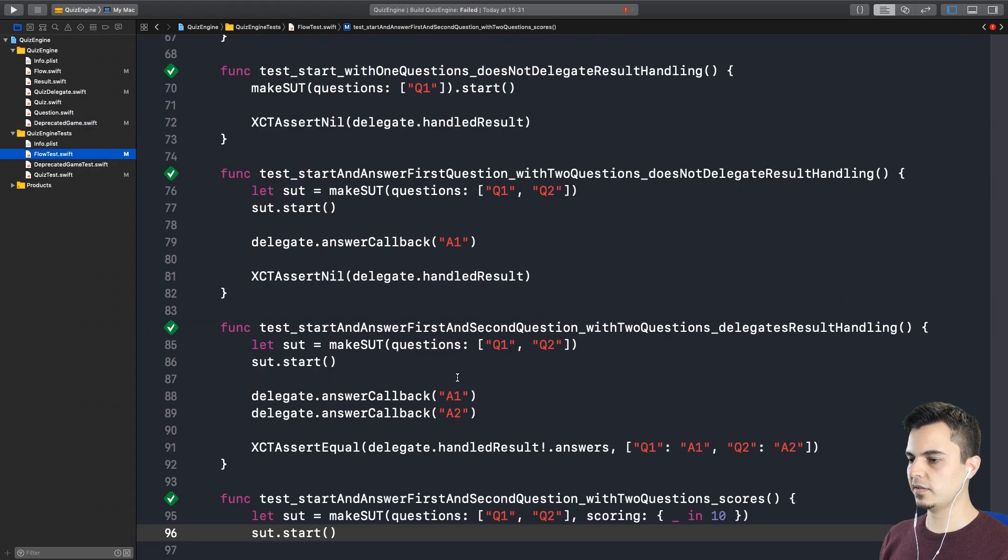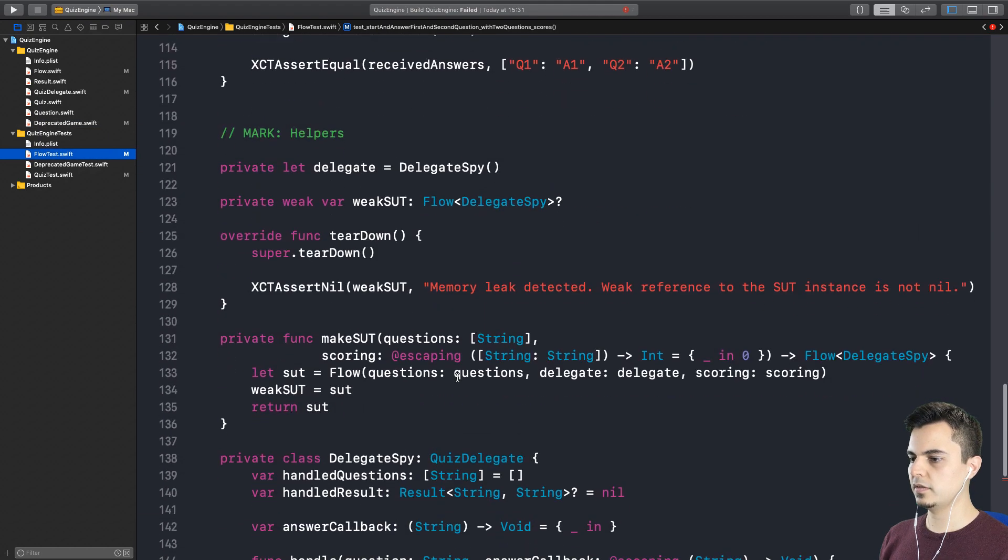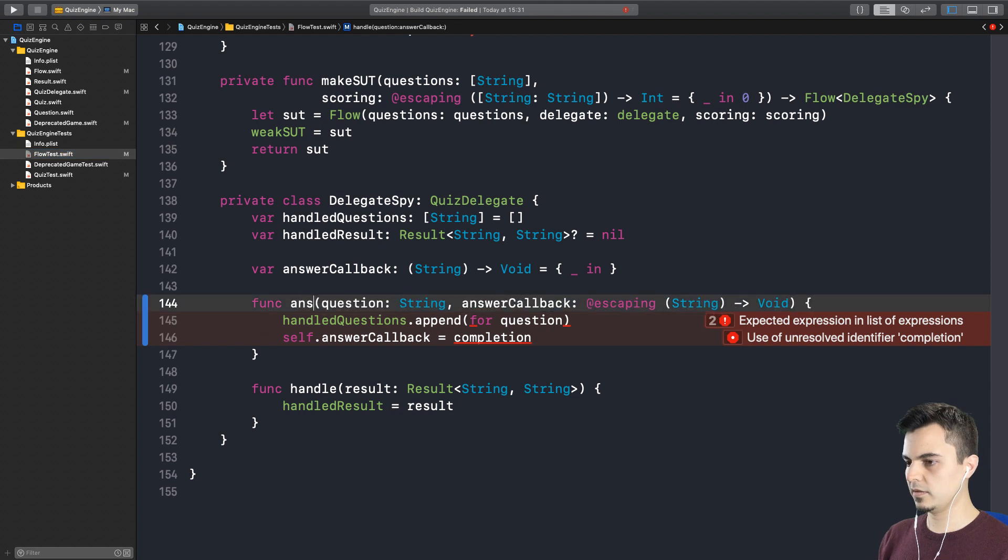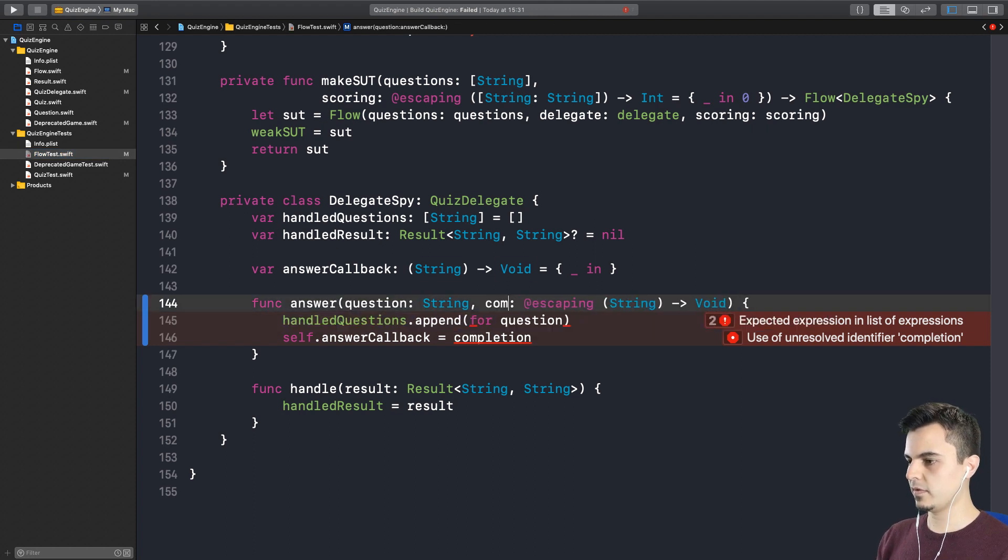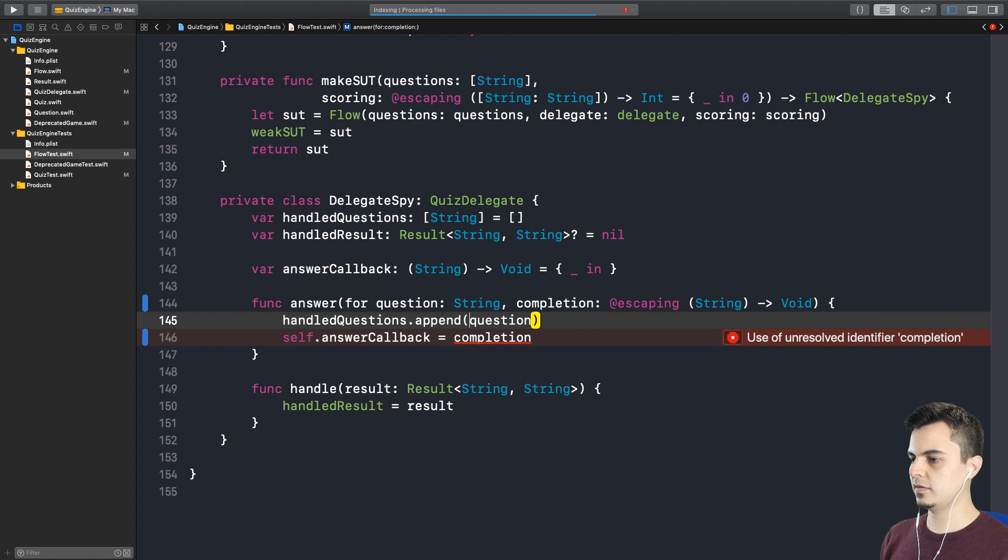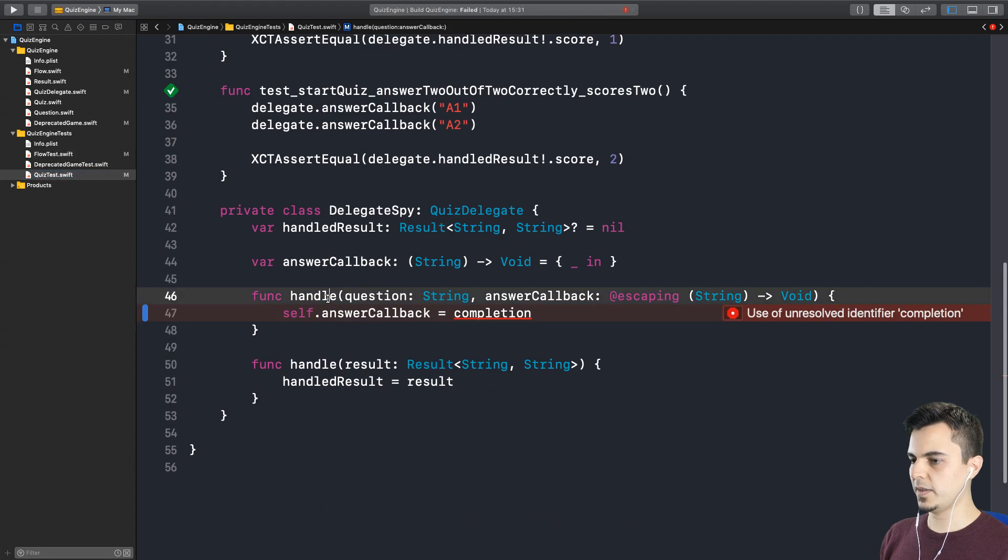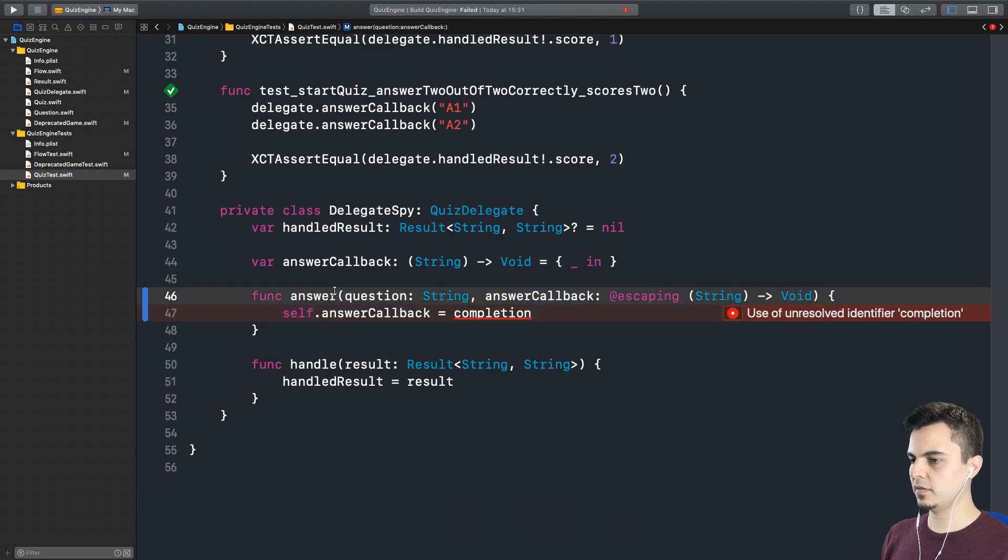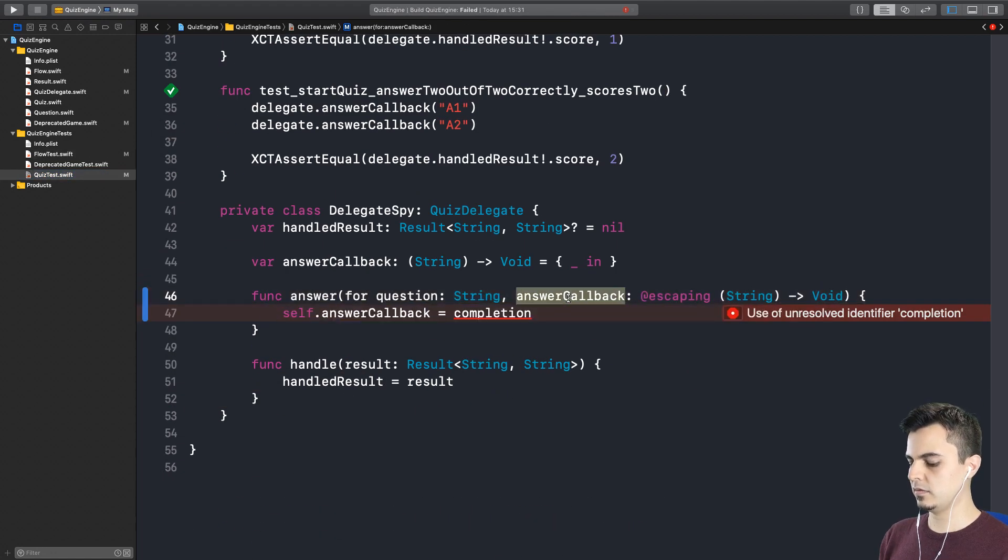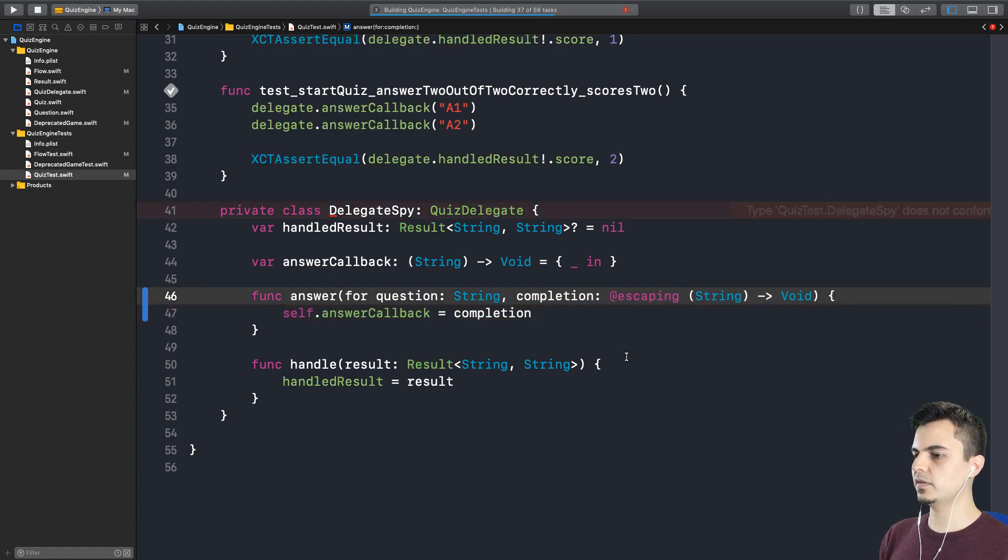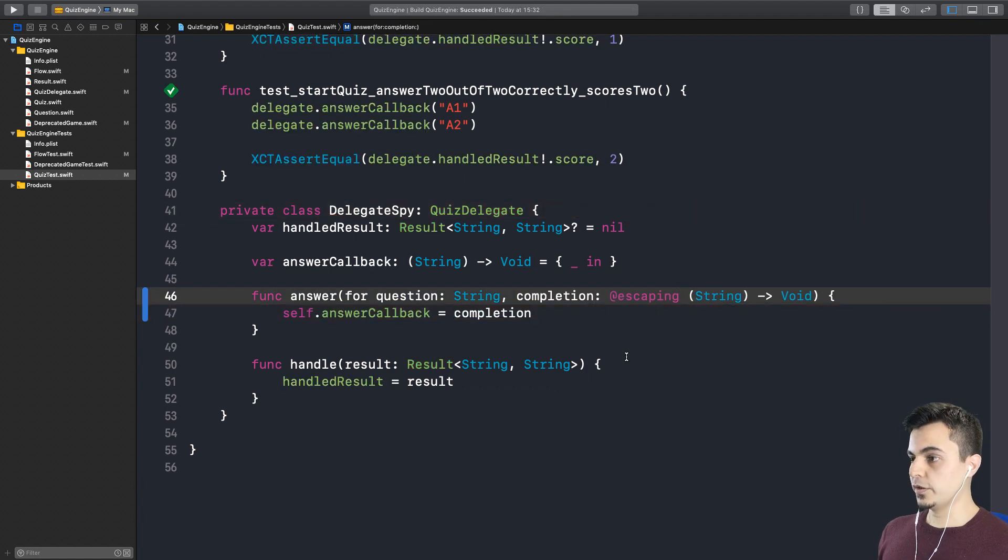And in the tests. Oh, we did the same thing everywhere. For question. And the same thing here. Let me see if this solves it. That was not a good refactoring.